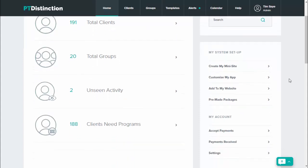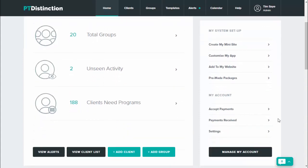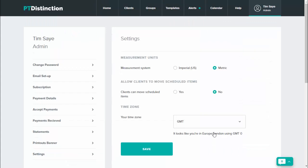Inside your trainer admin, just come down and click on settings. Inside settings, under allow clients to move scheduled items, just select yes and then save.